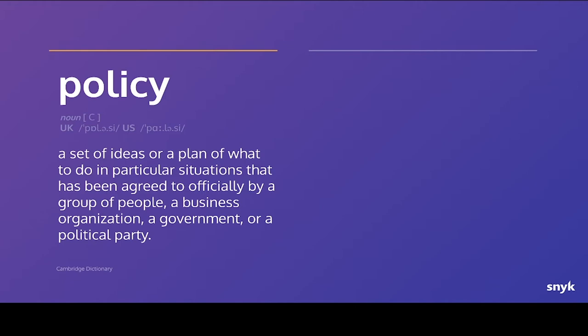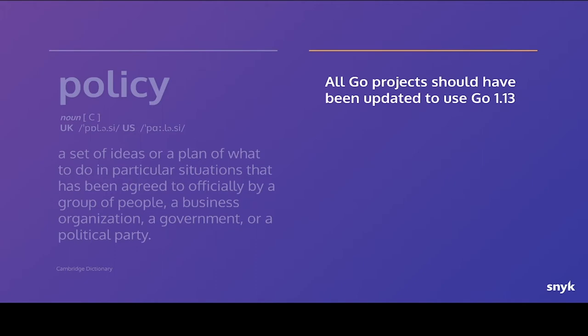Obviously, we're not necessarily a government or political party, though we might be. We're mainly around this agreement, an official agreement. So what might be some examples in the context of software? You might be saying, okay, all of our Go projects should have been updated to a specific version of Go. Obviously, it doesn't have to be Go, doesn't have to be 1.13. But you might have a policy around keeping up to date with the versions of frameworks or compilers.